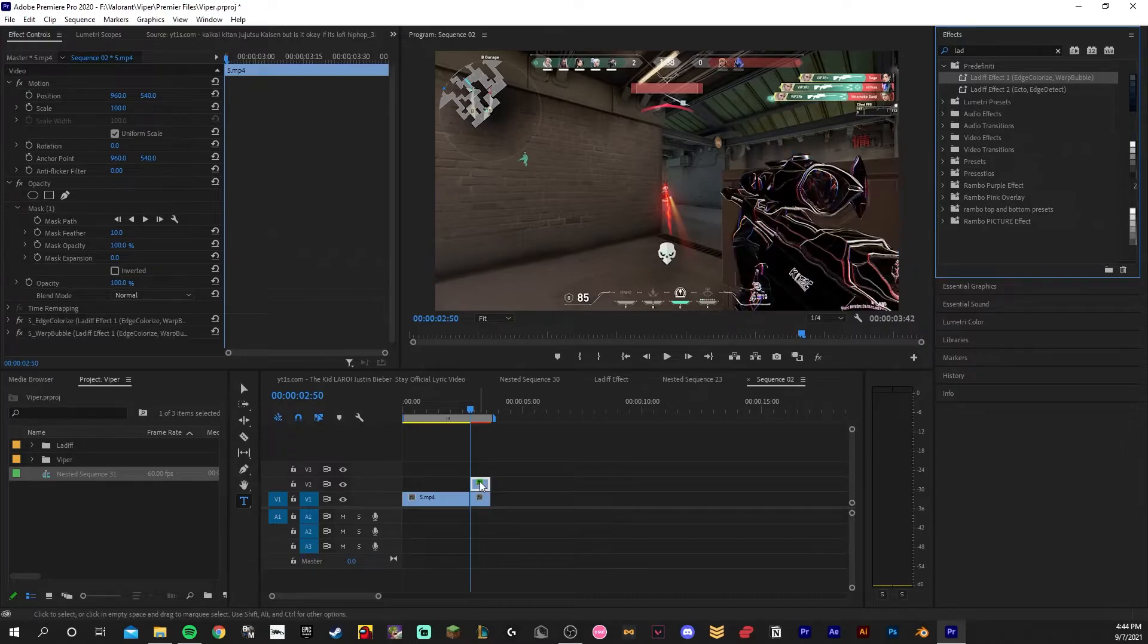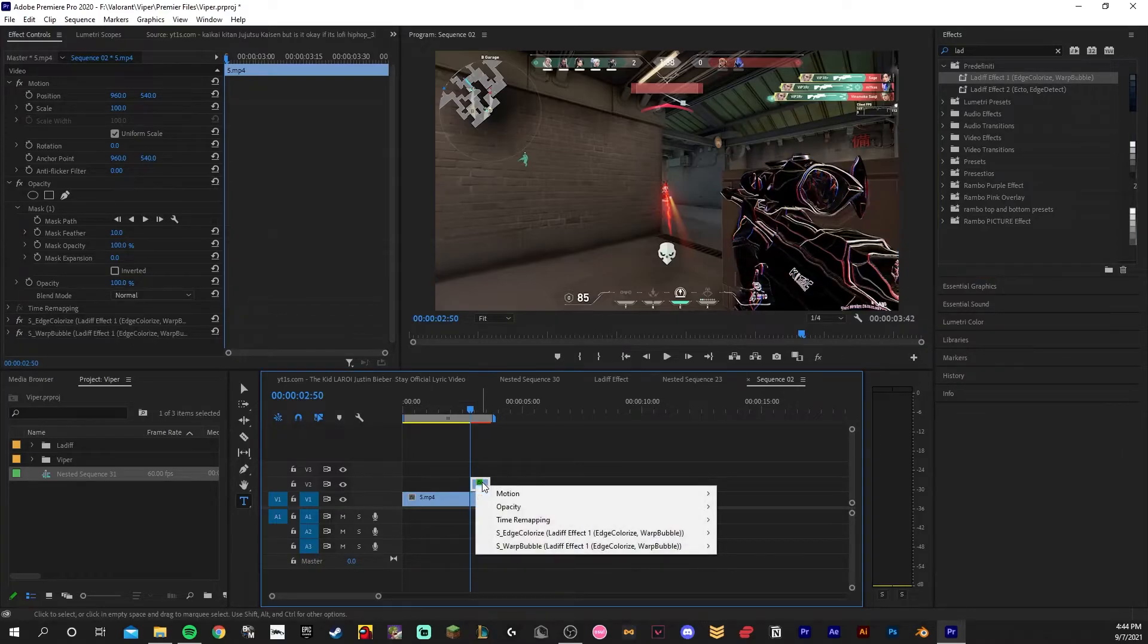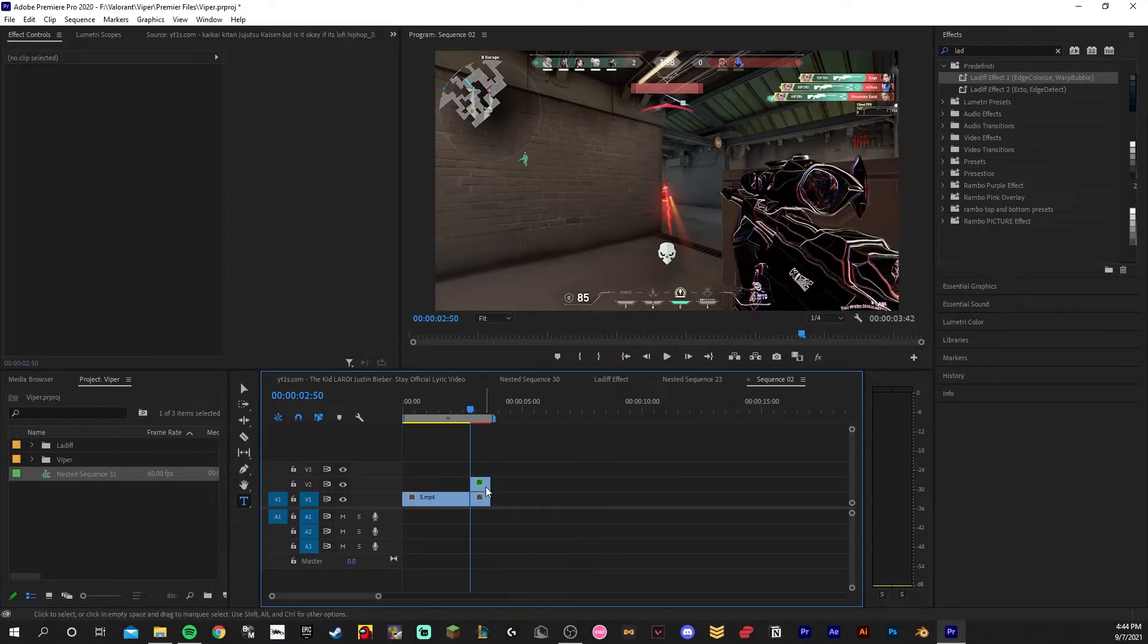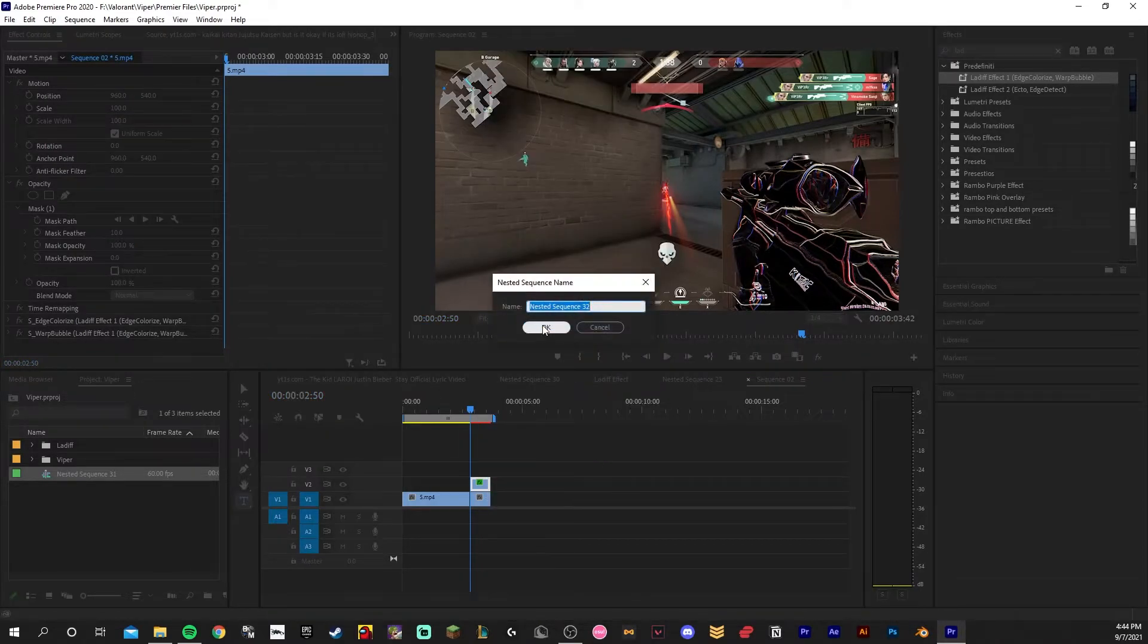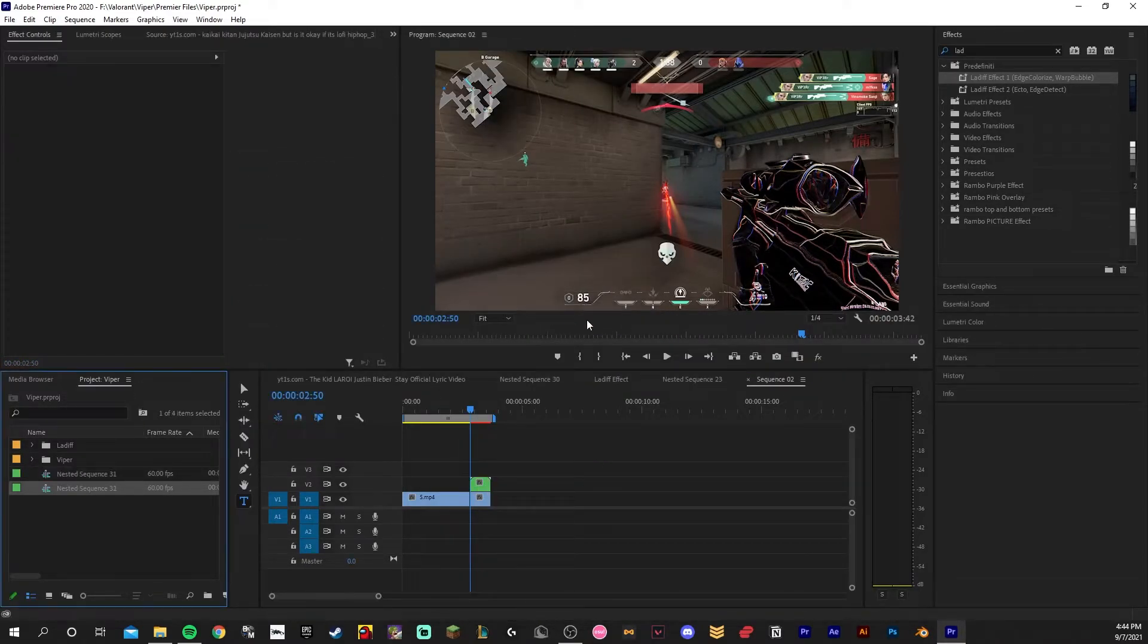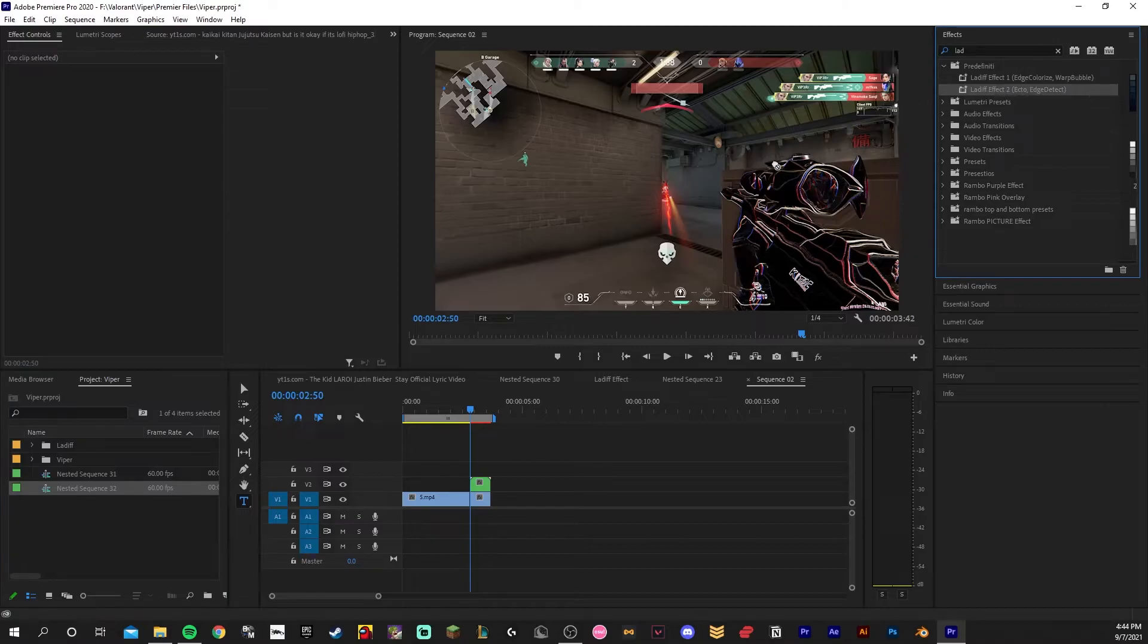Then you're going to want to right click it and nest it. After that, add the second light effect.